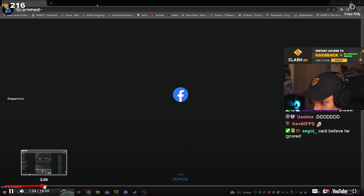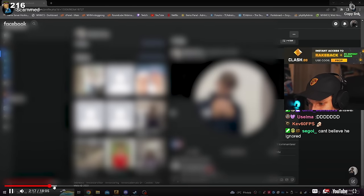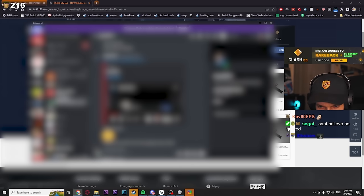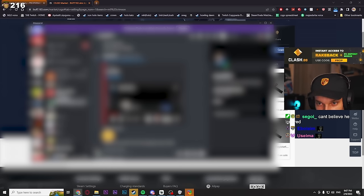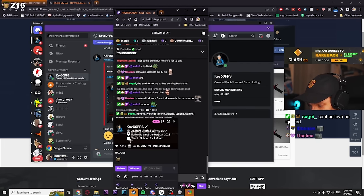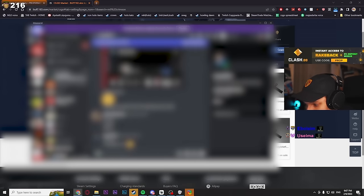Apparently he sold his knife on Facebook to a guy, to his old time viewer. So Kev is a streamer. Let me check - yeah look, Kev is in the chat right now, he has 1.5k followers. He was trying to sell this knife to his old time viewer.